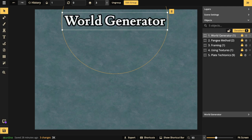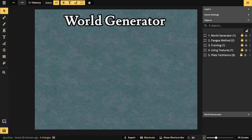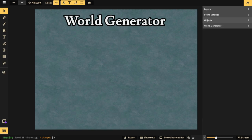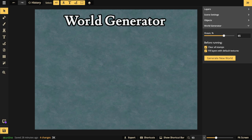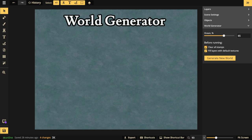The very first technique is using the built-in option called the World Generator. This option is only available to specific styles — Fantasy World, Parchment World, and Fantasy Regional. Battle map styles do not have this option. You can find it in the right panel just below Objects, where it says 'World Generator.' It's set to 65% ocean by default, and there's a 'Clear All Stamps' option which will delete stamps and the previous landmass when you generate.